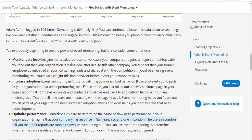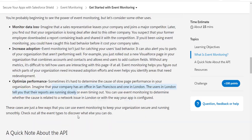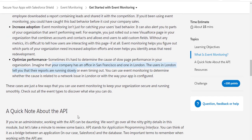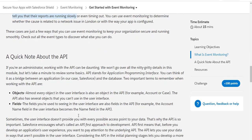The users in London mention that their reports are running slowly or sometimes even timing out. So event monitoring becomes really helpful to determine whether the cause is related to an internet issue in London or is there something else like the way the app has been configured.